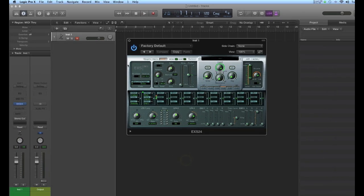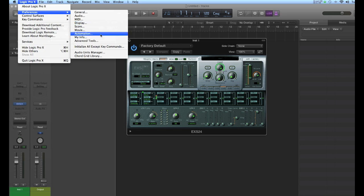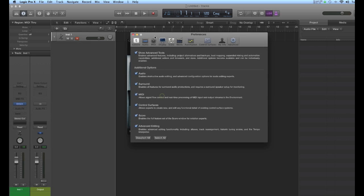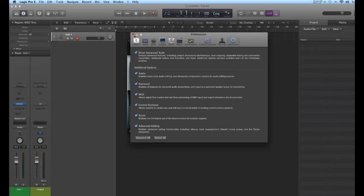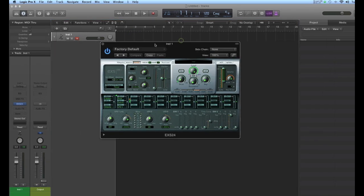Before we get into loading our own samples, there is a setting that you need to make in your Logic Preferences. Go here to Logic Pro X, go to Preferences, and make sure when you click on Advanced Tools that all of these boxes are checked. That will give you the ability to bring samples in and edit.